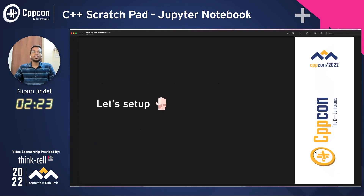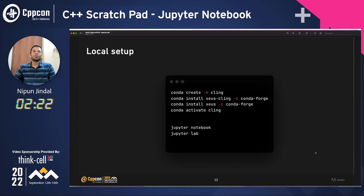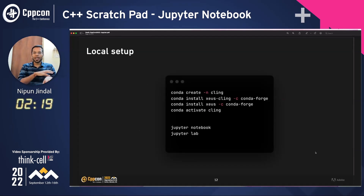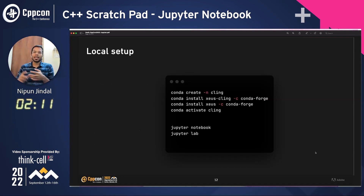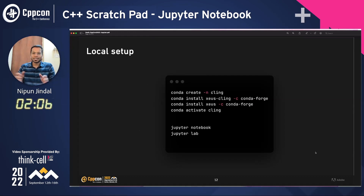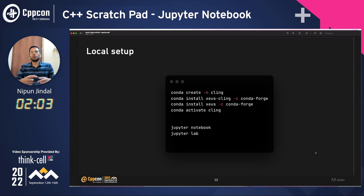Let's get our hands dirty and set this up. For setting this up on your local environment, you can use Conda and create a Conda environment named Cling. You can install from the Conda-Forge organization: Xeus-Cling and Xeus. Then activate your environment and launch either Jupyter Notebook or Lab based on your choice. As explained, Lab is a complete IDE, while Notebook just allows you to work on that single document.